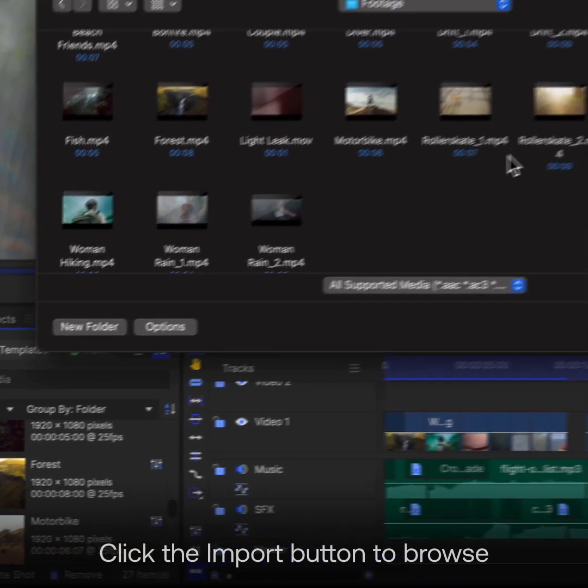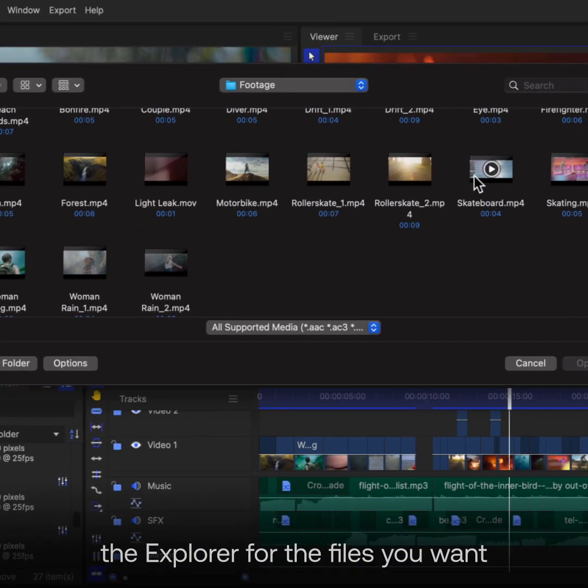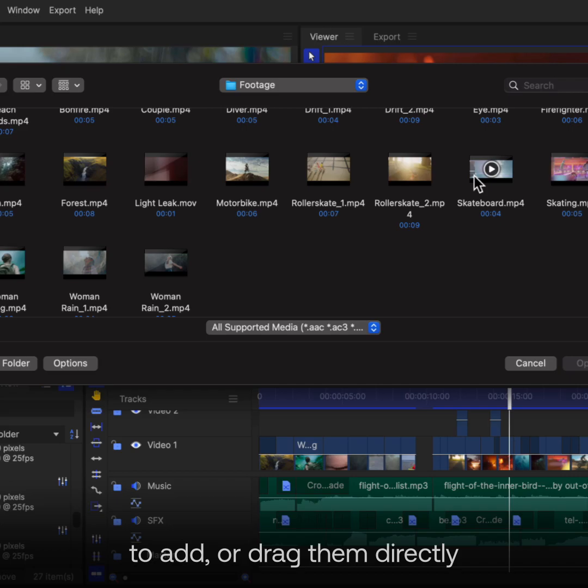Click the Import button to browse the Explorer for the files you want to add, or drag them directly into this panel.